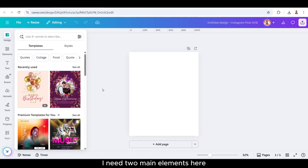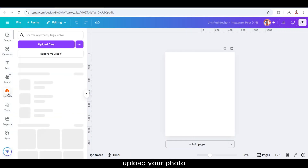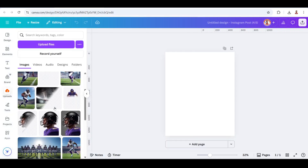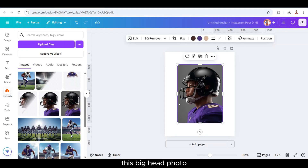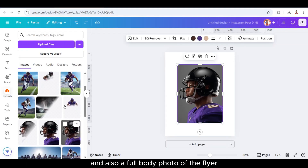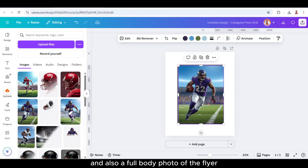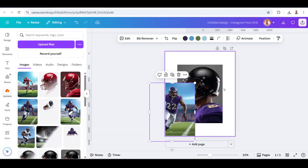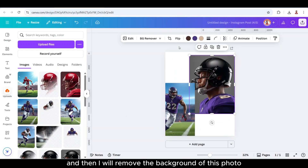I need two main elements here. Upload your photo — this big head photo, and also a full body photo. Then I will remove the background of this photo.